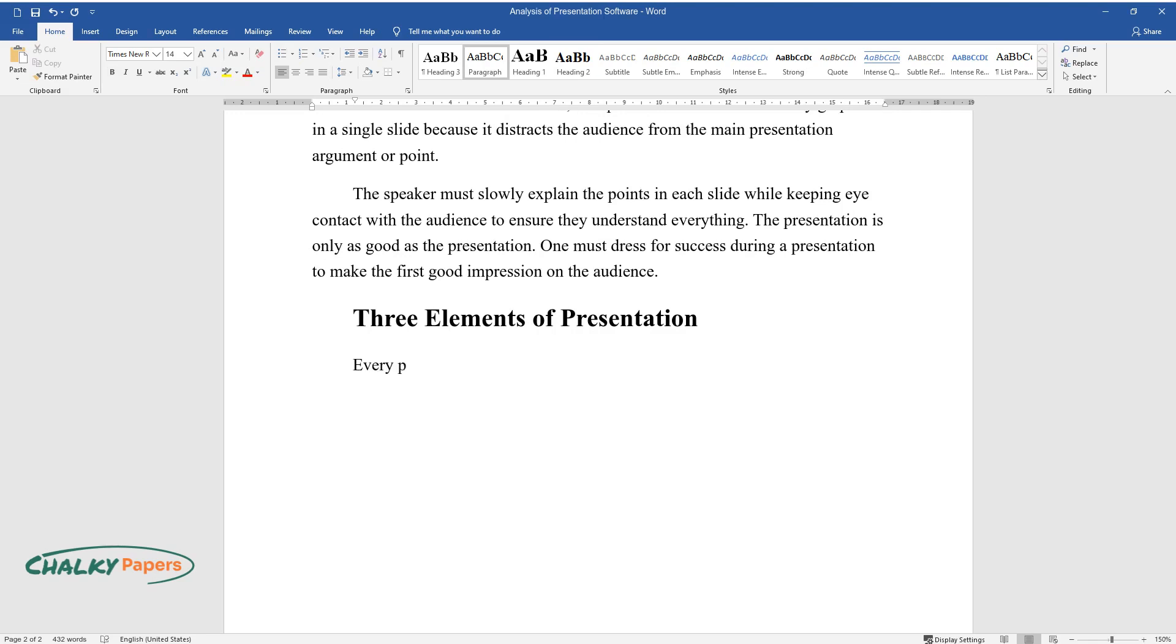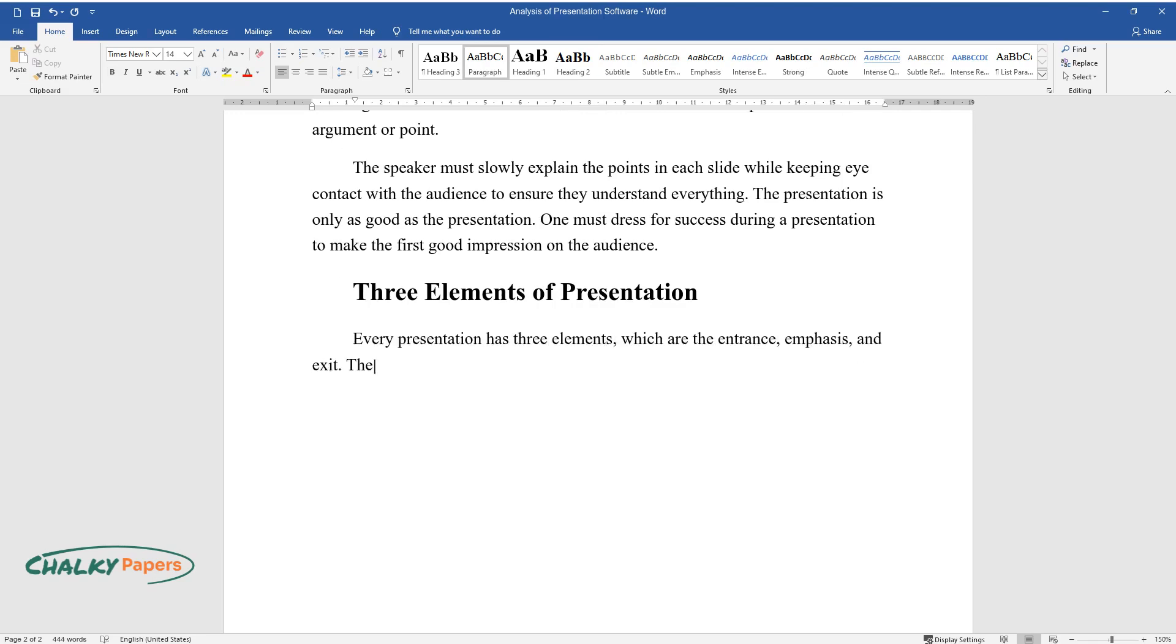Three Elements of Presentation: Every presentation has three elements, which are the entrance, emphasis, and exit. The elements determine the overall experience during the presentation.